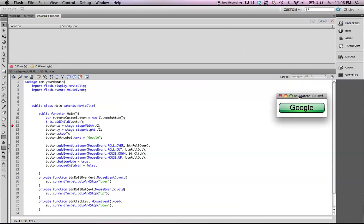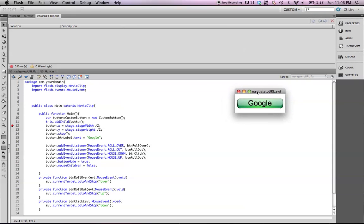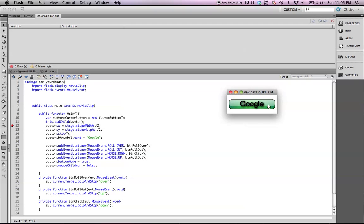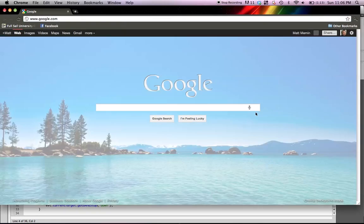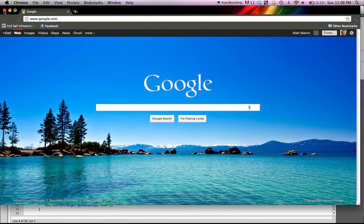Before we begin, I have this example here. This is going to show us what we're going to be covering. So we have this Google button. When I click on it, it will open up the Google web page. Pretty simple.